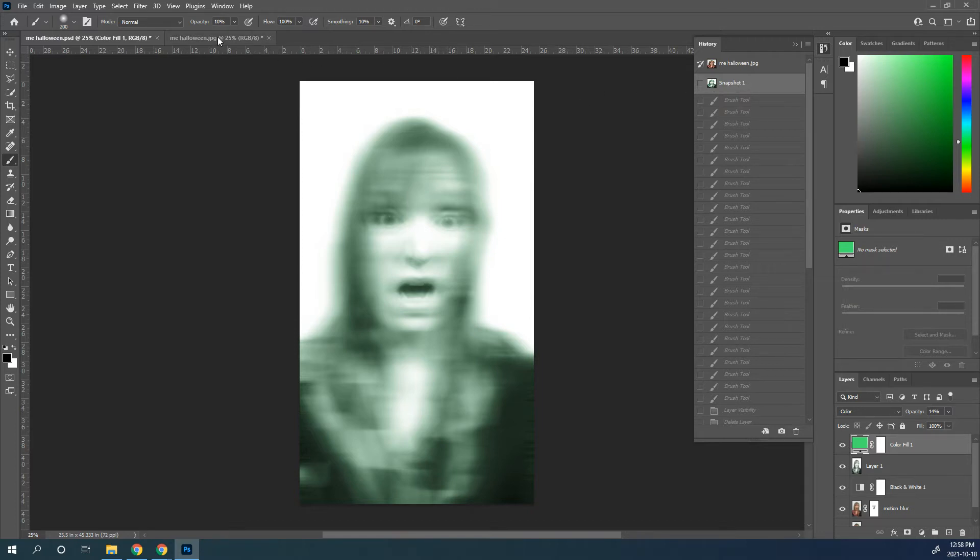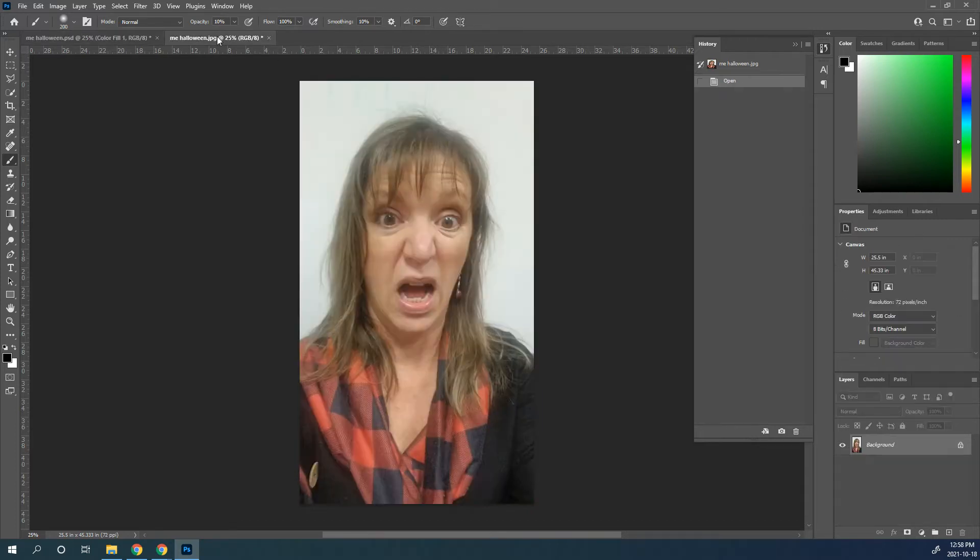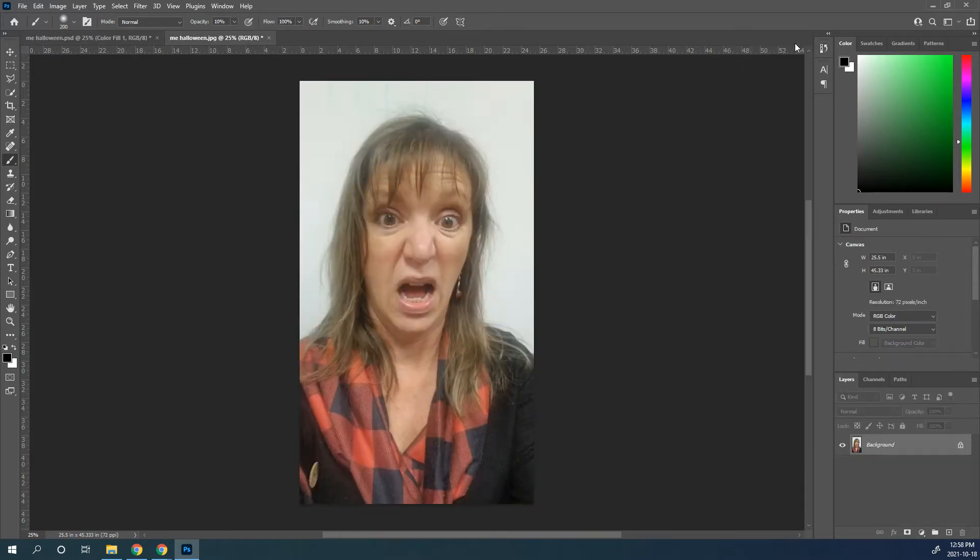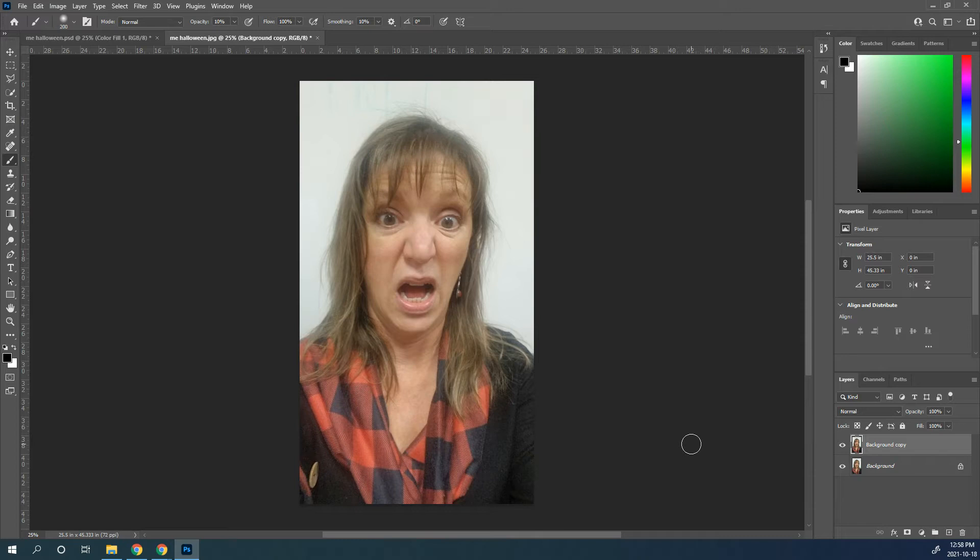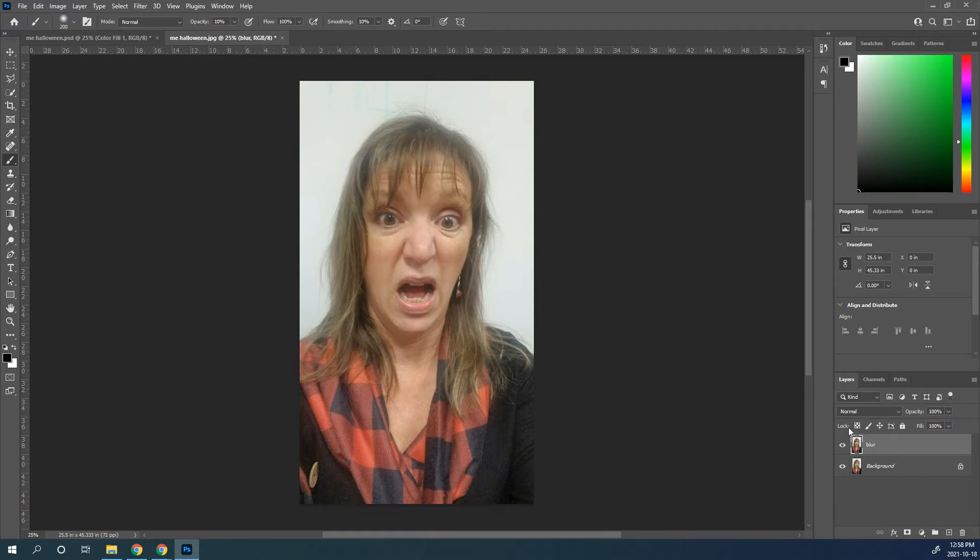First off, you're going to need a photo of yourself. So I'm going to start with mine, and I'm going to duplicate my background. And then on this background copy, I'm going to make this into a blur. So I'm going to rename that and call this my blurred copy of that.